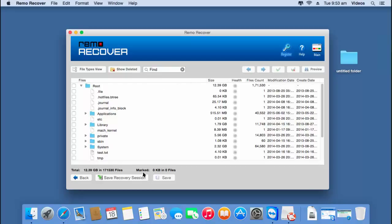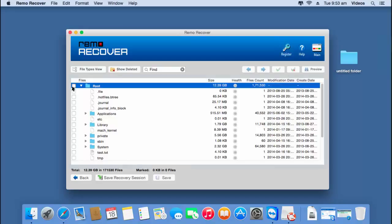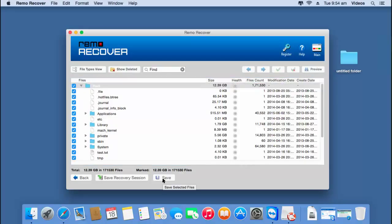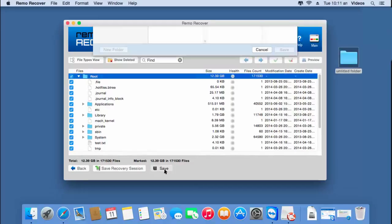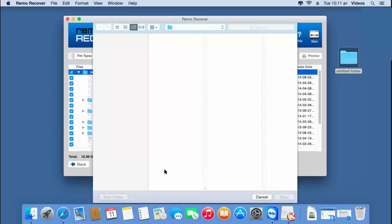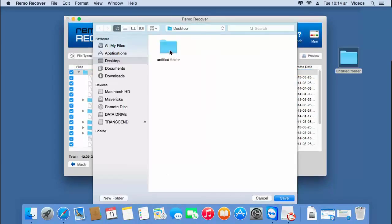Now since I am looking to recover the entire data from this volume, I will select the entire list of folders that were recovered. So I will select the root folder, which in turn selects the entire list of recovered folders, and then click on the save button. By clicking save, I can save all the recovered data to a folder on my desktop.